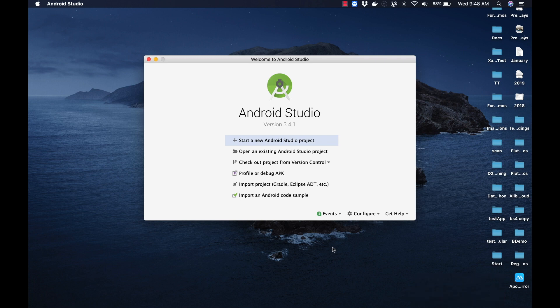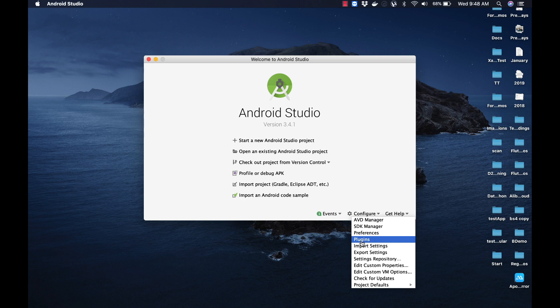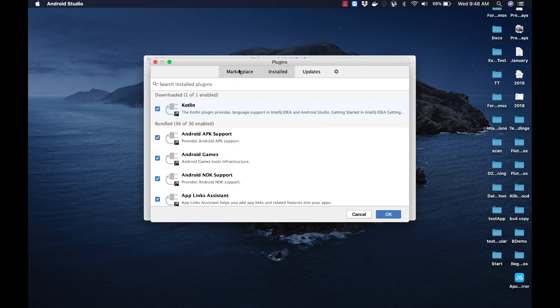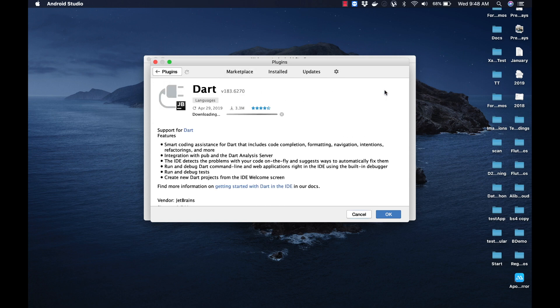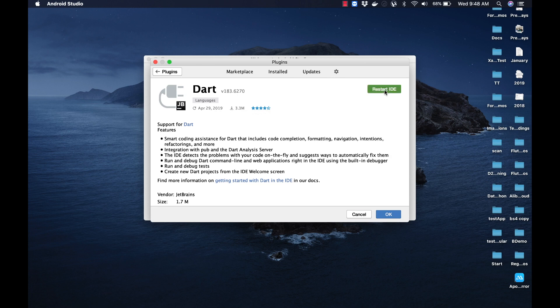We need to perform three steps. First, we need to provide support for the Dart language. Second, we need to provide support for Flutter application development. Third, we need to specify the location of the Flutter SDK when developing Flutter applications. Let us click on the Configure dropdown and select the Plugins option. Under the Marketplace, type in 'Dart by JetBrains' and click on the Install button. We know that Dart is the language used for developing Flutter applications. This step requires a restart of Android Studio, but let us do that after enabling support for Flutter.